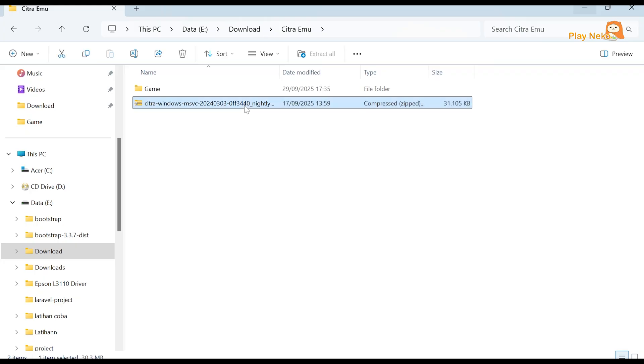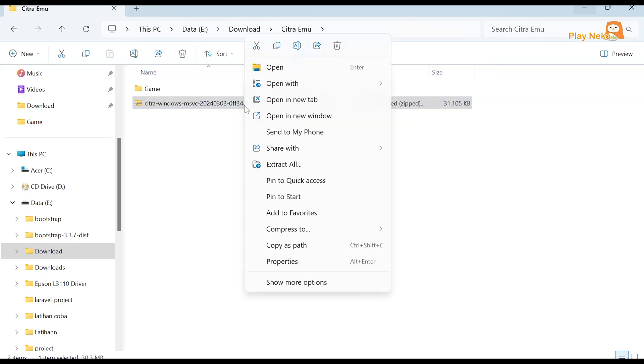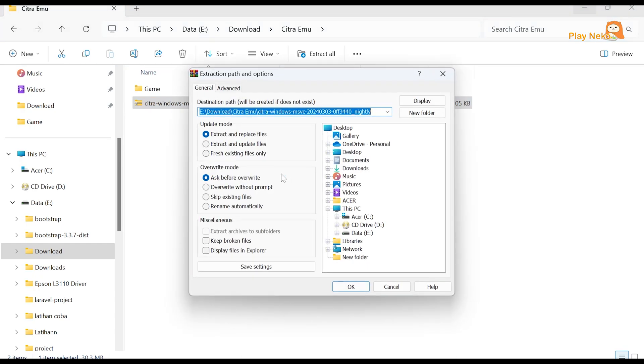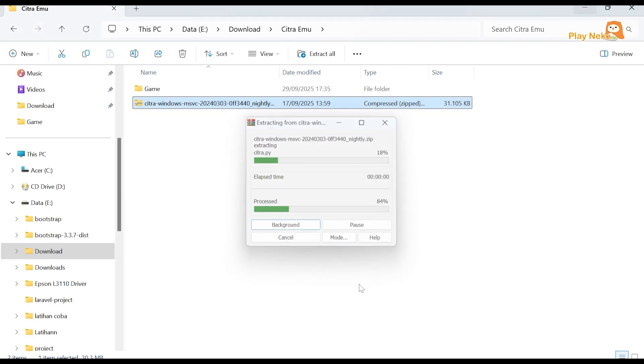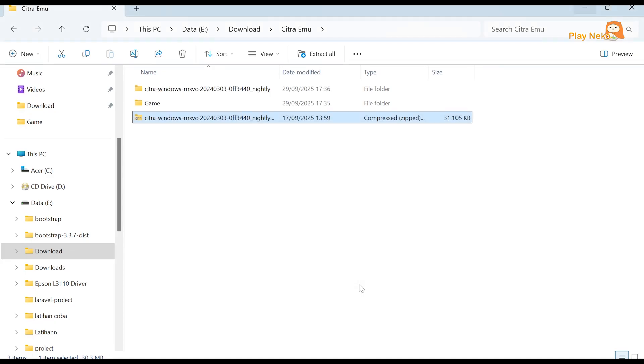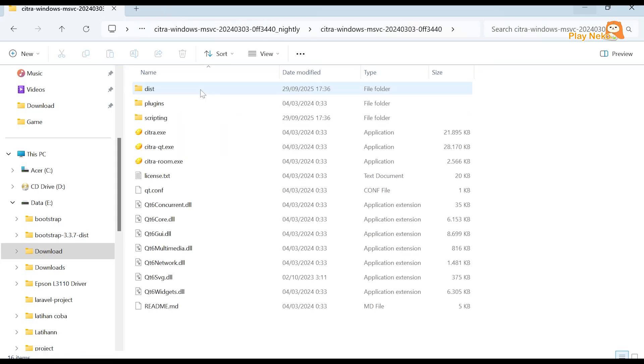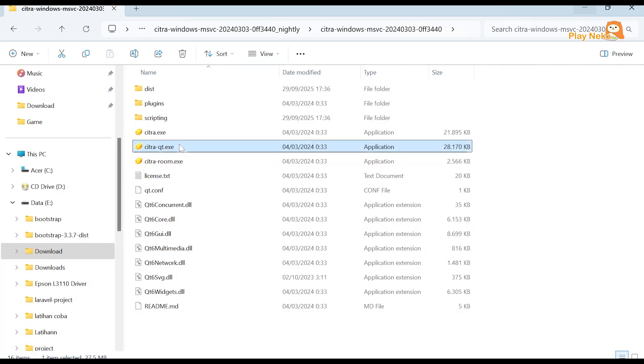Once the download is complete, the next step is to extract the downloaded file. After extracting, open the folder and double-click on CitraQt.exe.